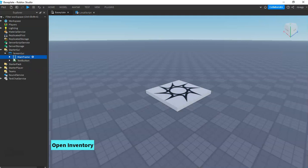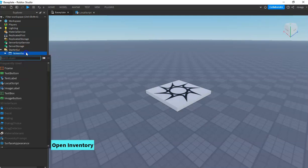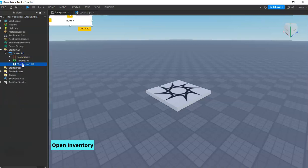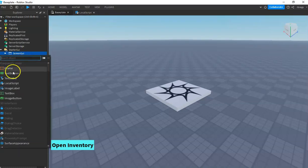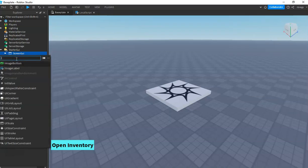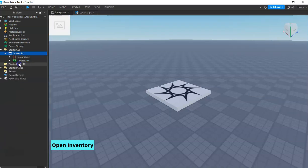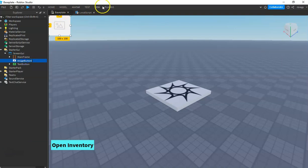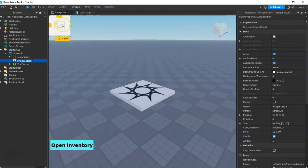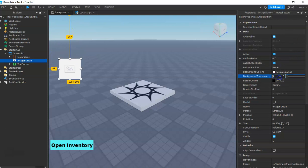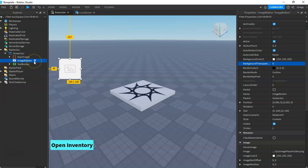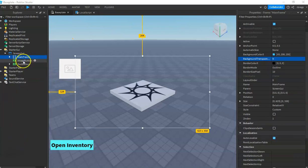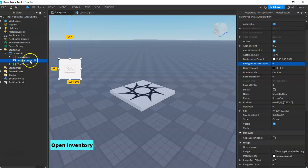For the next step I will create my template. When you touch an item it will go to your inventory, and this template will be used to display that item. This can be an image button or a text button if you want it to be clickable. For this tutorial I am going to use an image button.